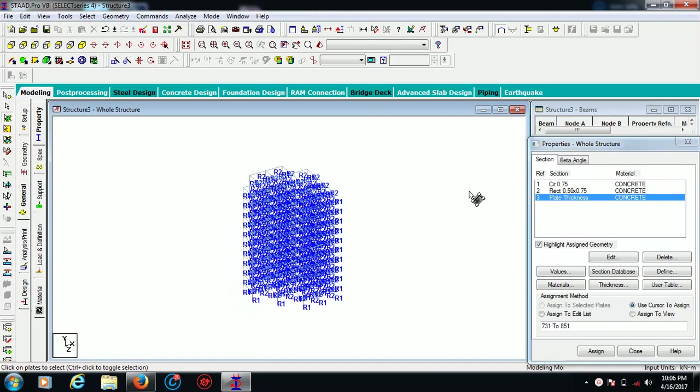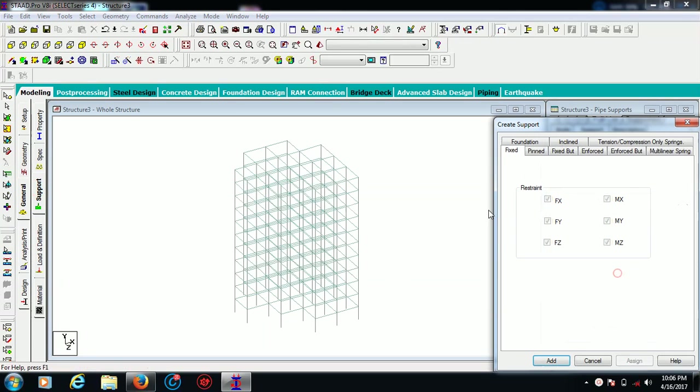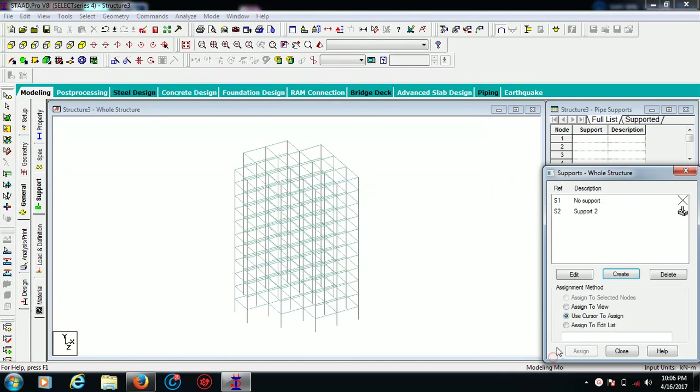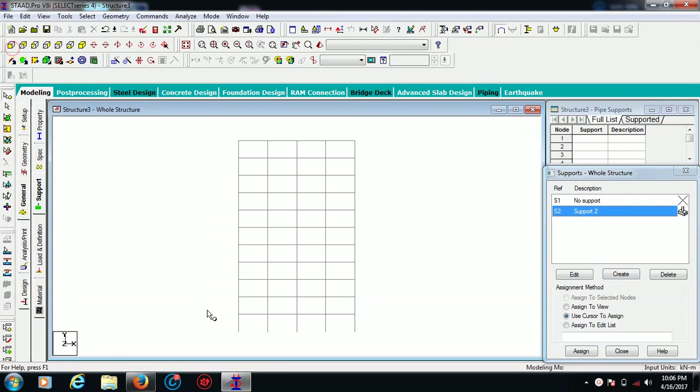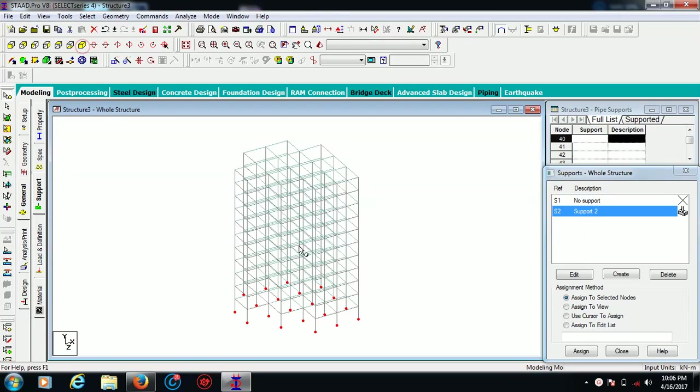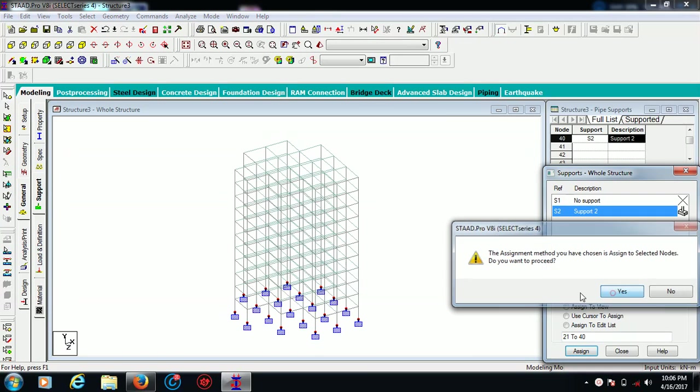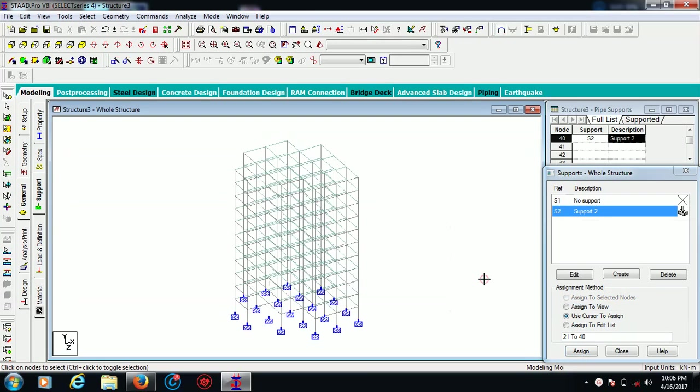Now we have to create some supports. For supports, you can go for support section and create fixed one. Orient your model like this, go to isometric view and assign. Now we assigned the support to our multi-story building.